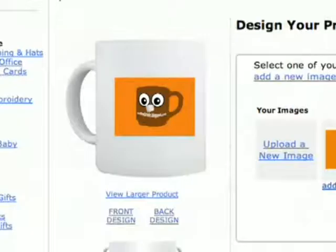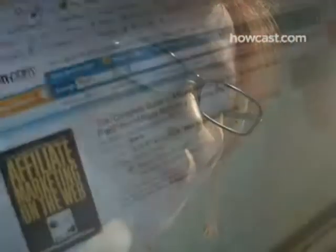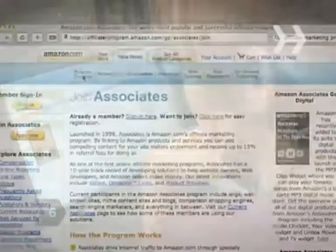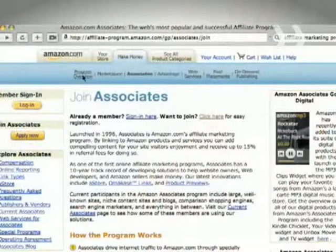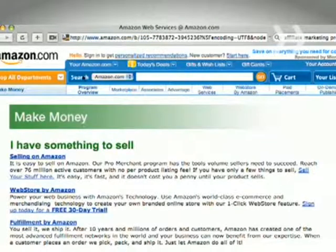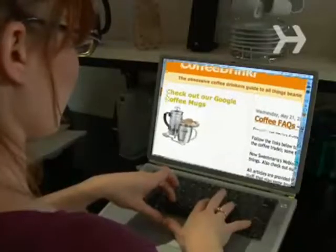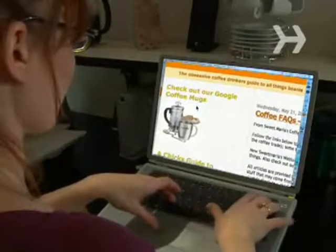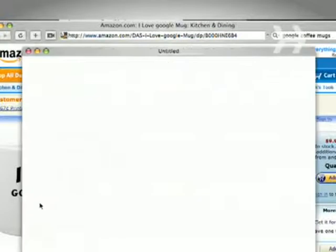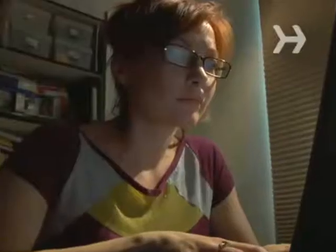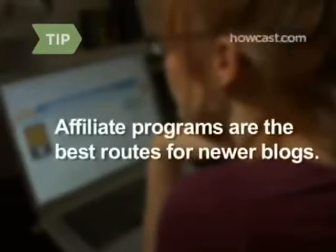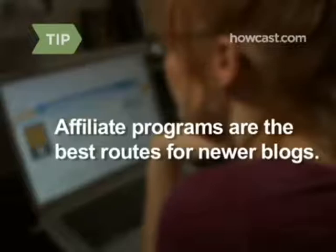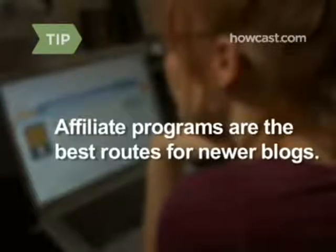Step 6: Get an affiliate program. Probably the most popular is Amazon.com. This works by having a specific product advertised on your blog, and if readers follow your link and buy it, you get a percentage of the sale. Affiliate programs are better routes for newer blogs to make money, since it won't be so crucial to have thousands upon thousands of clicks before you get a check.